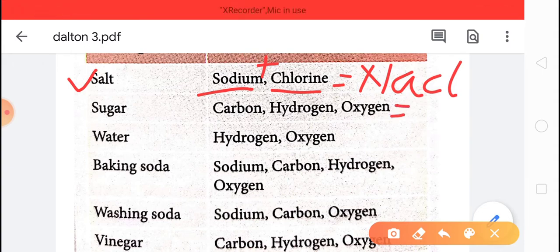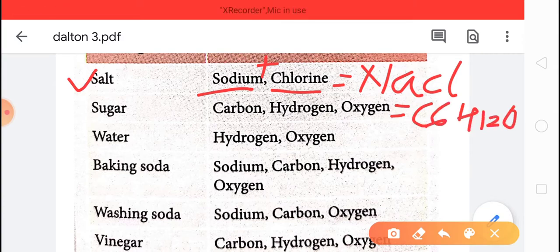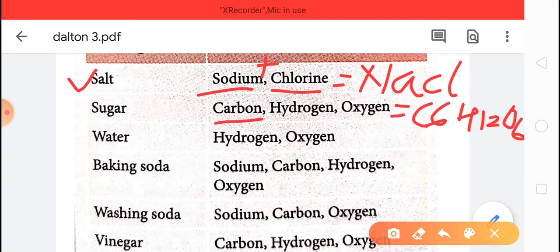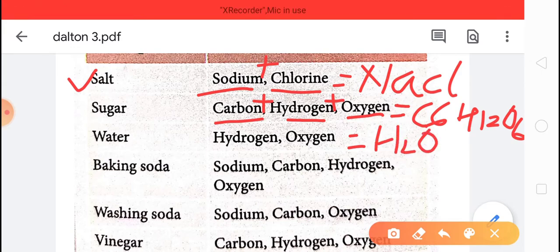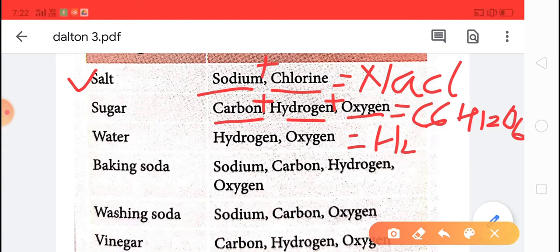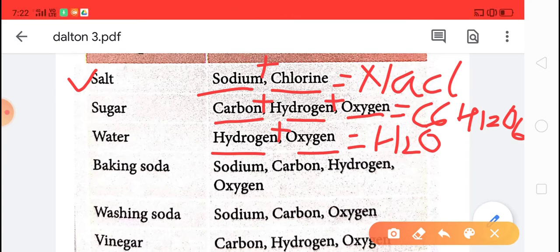Sugar — the formula of sugar is C6H12O6. It means sugar is made from three different elements: carbon, hydrogen and oxygen. Next is water. The formula of water is H2O. Water is made from the combination of two elements — hydrogen and oxygen — specifically two atoms of hydrogen and one atom of oxygen.